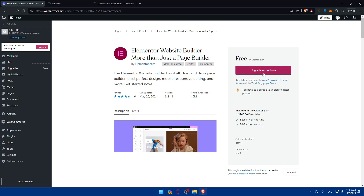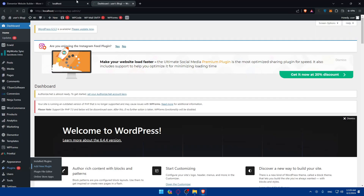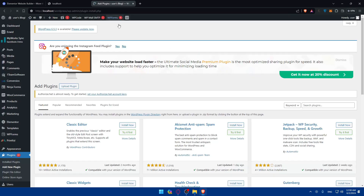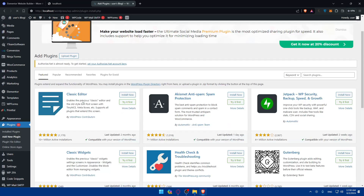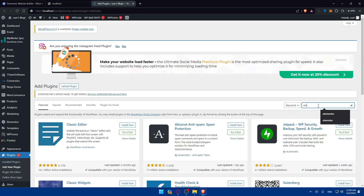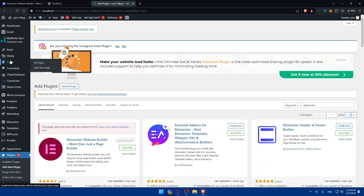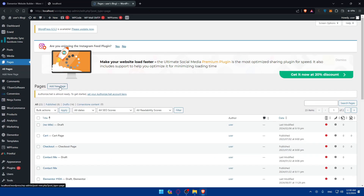Once you find Elementor, install it and then activate it. For me it's already activated on this localhost. If you already have it installed and activated, just go to Pages, click on Add New Page. You'll find the Install Now button — click on it, then click Activate, and it will be activated.